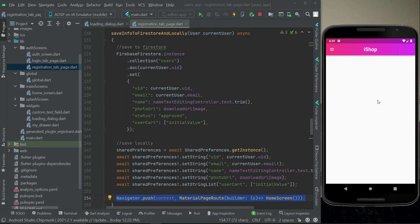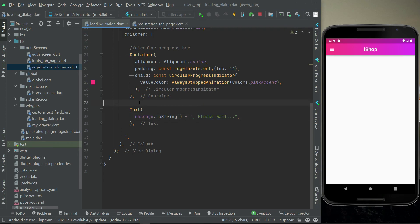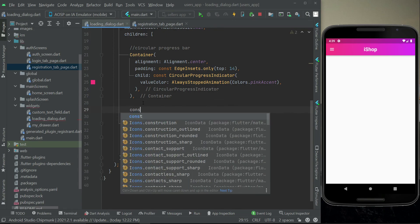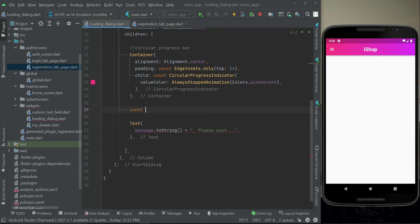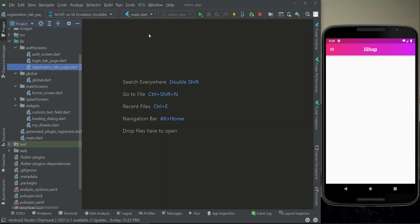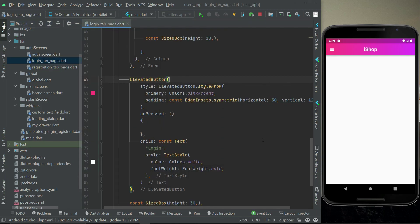One thing you may notice is we have to give some space between the circular progress indicator and the text to make it more beautiful. We can add a SizedBox with height 16. That's it. In the next video we will work on the login tab page.